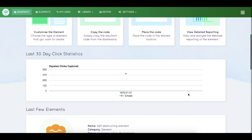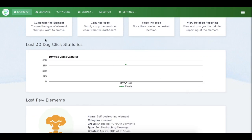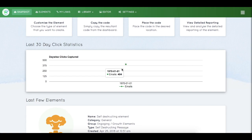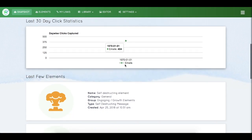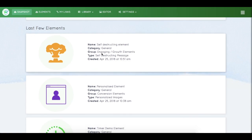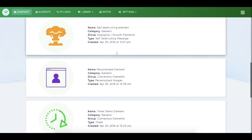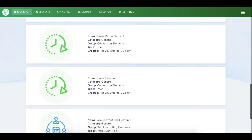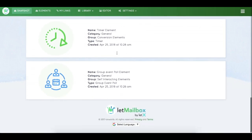You can also see the 30-day click statistics. For example, this is showing that I generated 404 clicks on January 1st. Below that, you can see your last few elements that you've created.